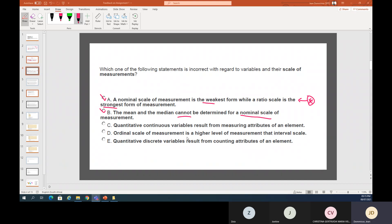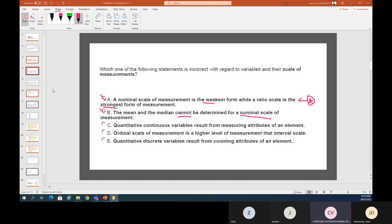Quantitative continuous variables result from measuring attributes of an element — correct. Continuous variables involve measuring things like length and distance. It is measuring one attribute of a variable, not counting four, five, or six different attributes.